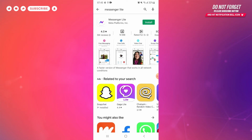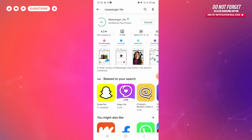Now you are redirected to the page from where you can download and install Messenger Light app. On the top right corner you can see an install button — tap on the install button. The installation process has begun. The download speed depends upon your internet speed, so have some patience.